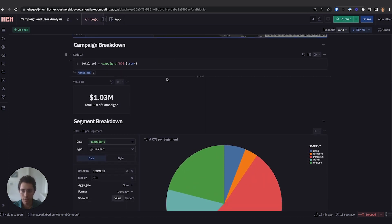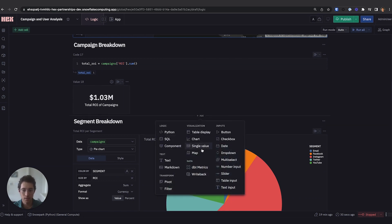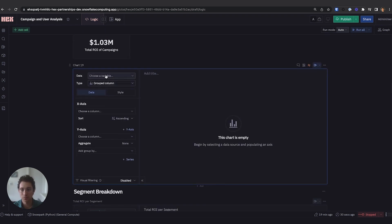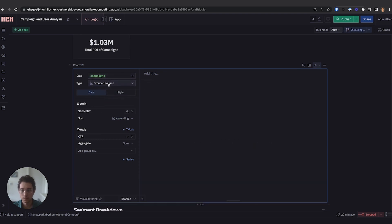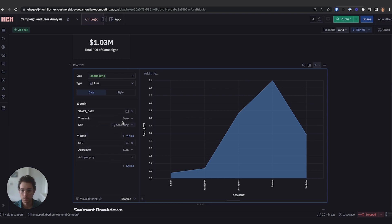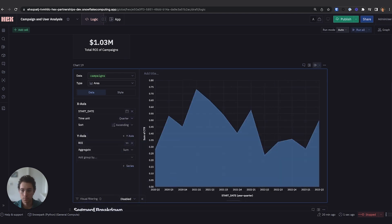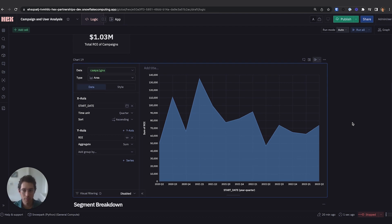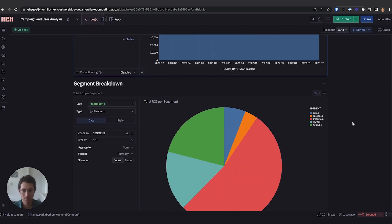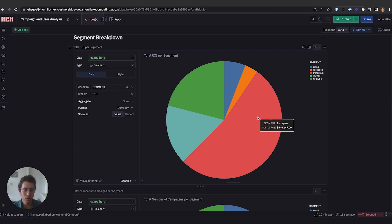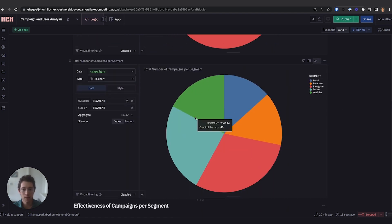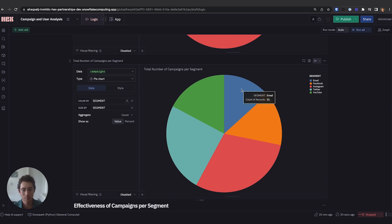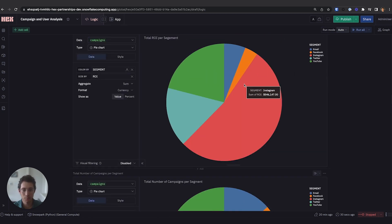Let's shift to our campaign breakdown. I'm grabbing the total ROI and displaying it, and creating a chart to highlight this. We now have a quarter-over-quarter view of how our ROI is performing over time. Next, we'll take a look at our segment breakdown, consisting of two pie charts looking at total ROI per segment. We see Instagram is by and large our winner. We're also breaking this down by the total number of campaigns per segment, and it looks like we're under-utilizing Instagram. We could definitely be running more campaigns there, and we should probably limit the email and Facebook segments as they really aren't performing well.